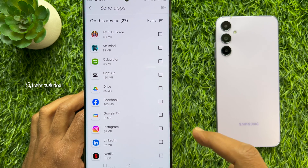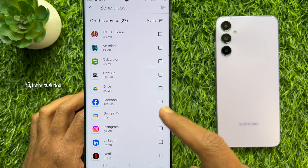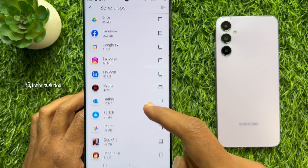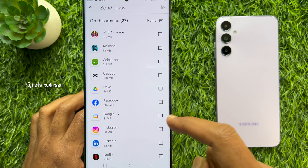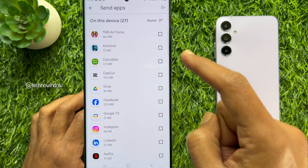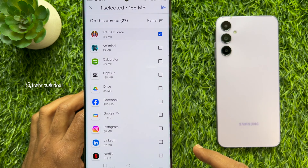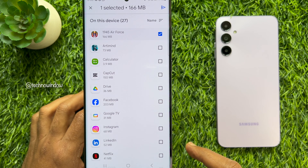Now, it's time to select apps. Scroll through the list of installed apps and select the ones you want to share with the other device. You can select multiple apps if needed.